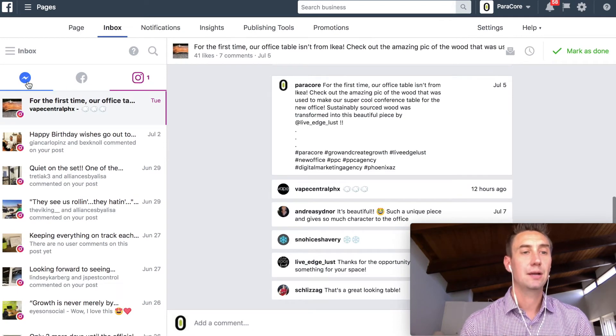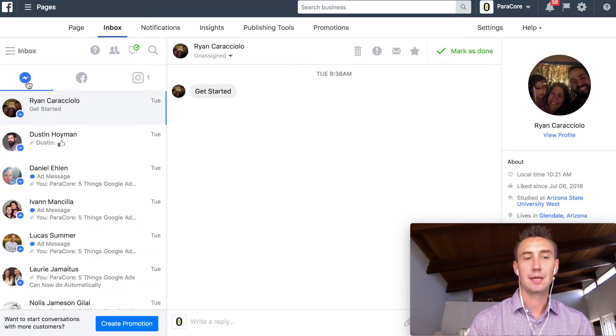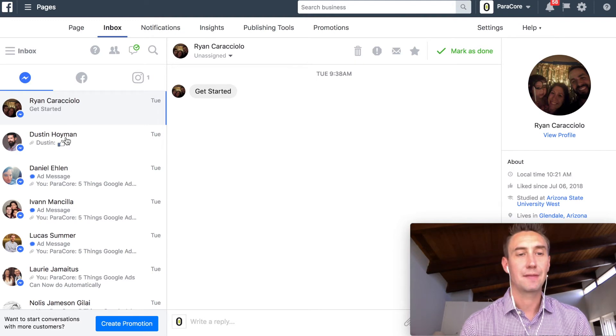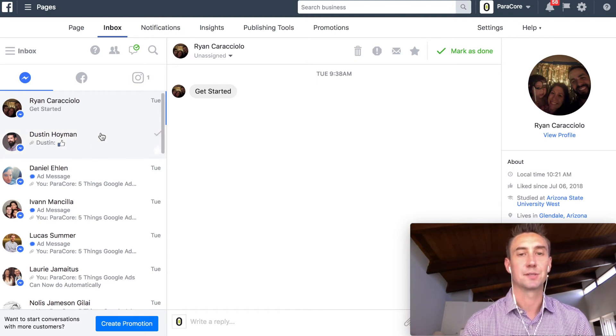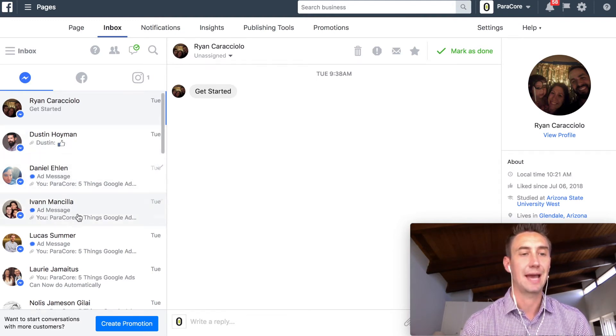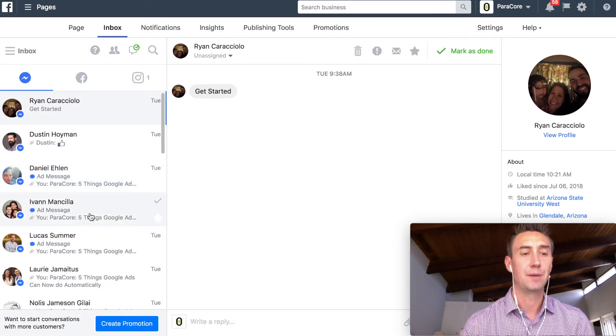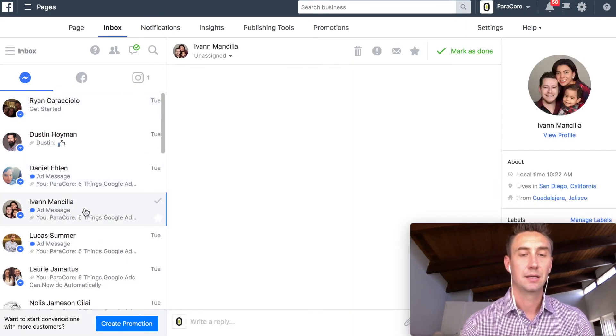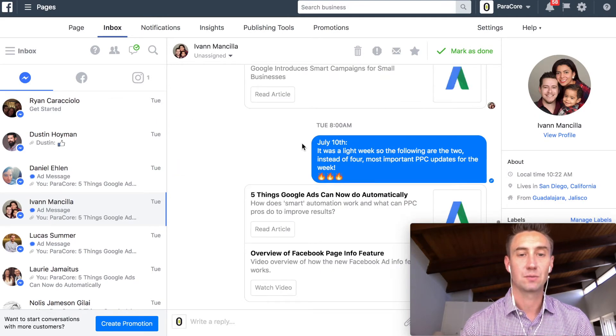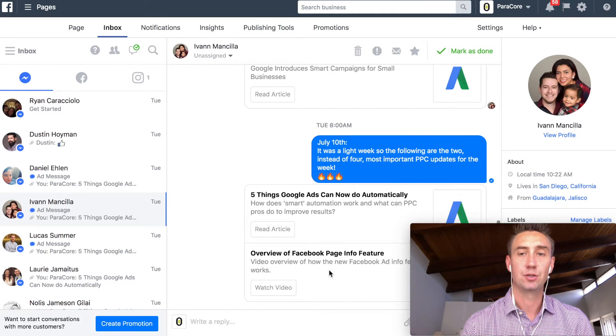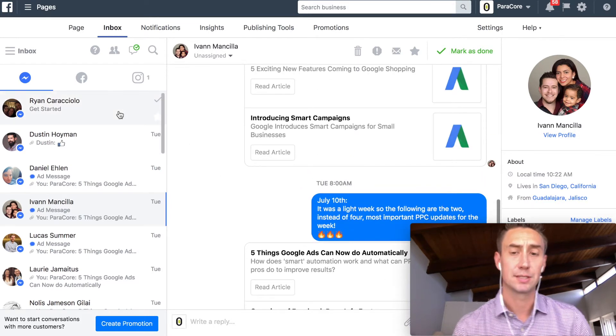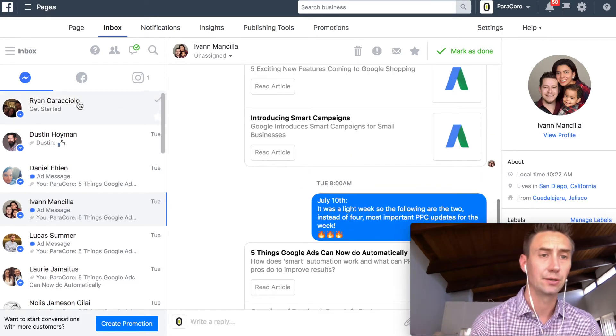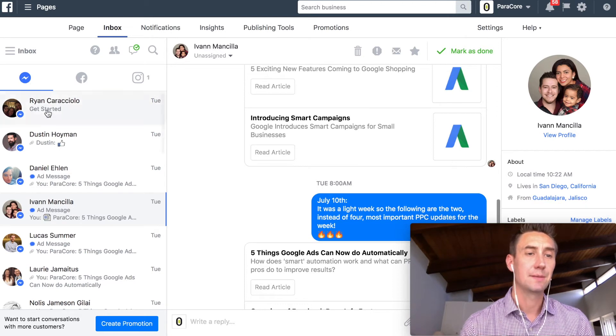So here, we're actually running a bot through ManyChat that allows people to subscribe to weekly PPC updates. So you can see these are ad messages, and these are people subscribing to the bot. And this is also us sending the weekly updates, which is pretty cool. So we send, basically, what has been happening in the PPC world to people on a regular basis, every Tuesday. If you want to sign up, you can do that. Message me.